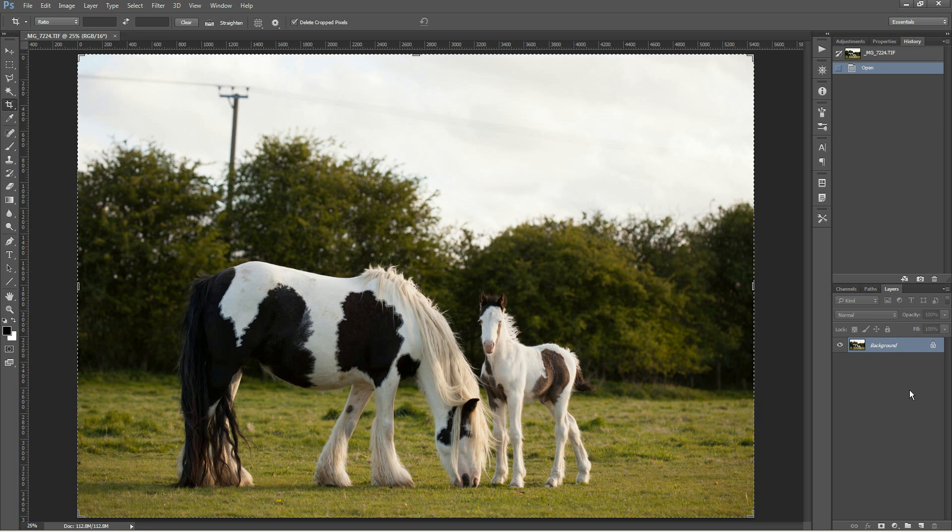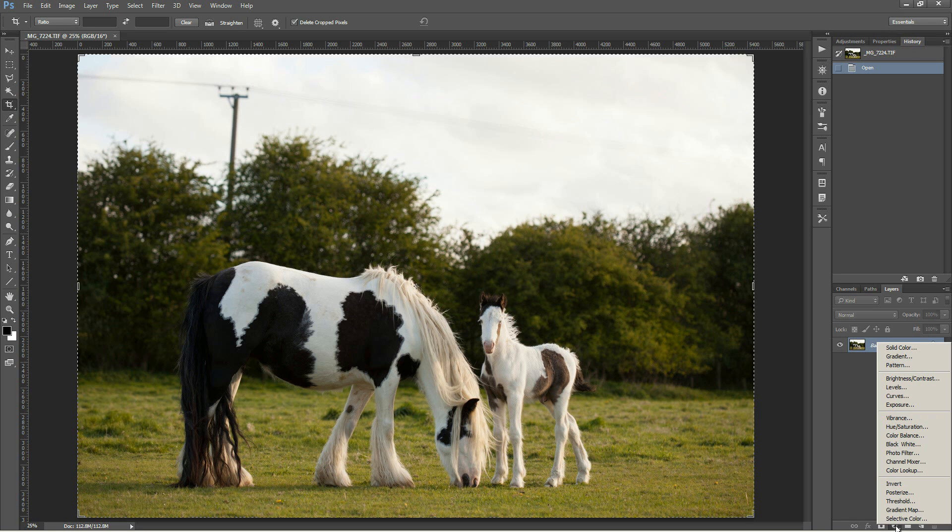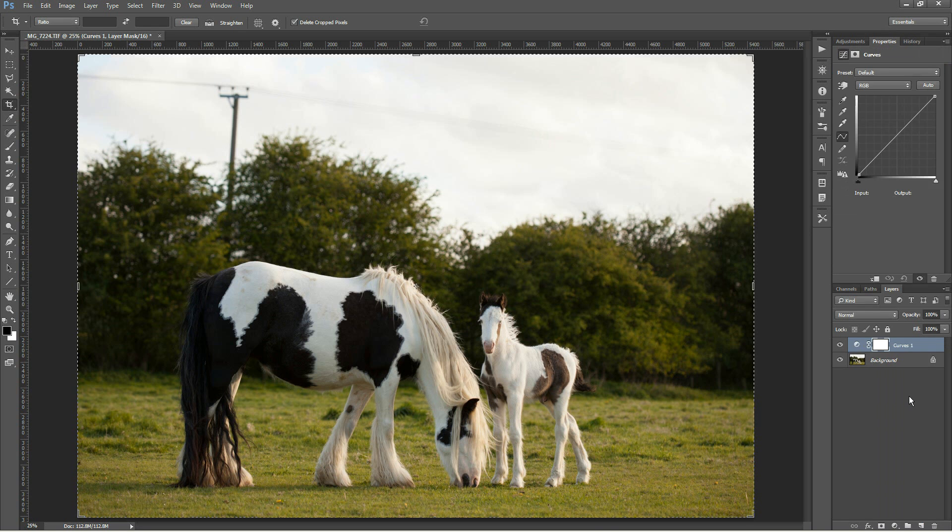For Photoshop go down to the adjustment layers and then you can create a new curves adjustment and then up here you get in the properties for the adjustment layer you can adjust the curves.